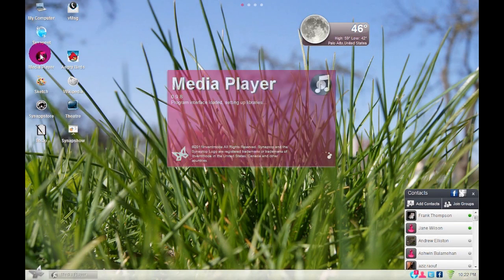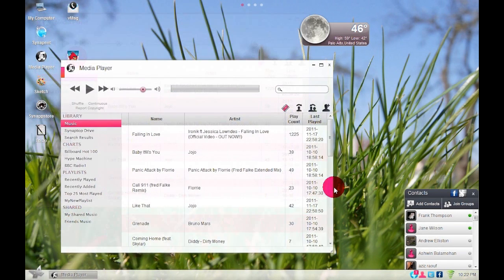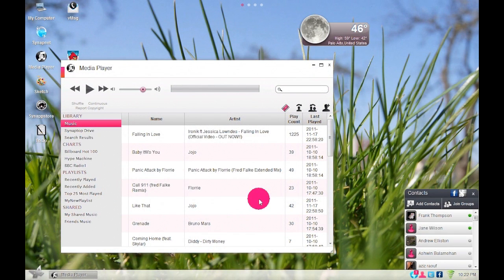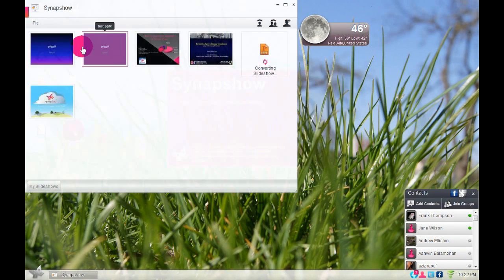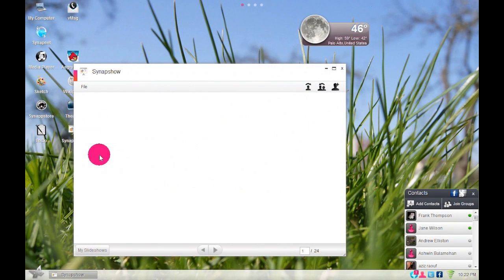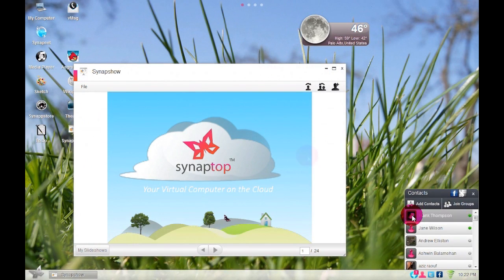You can drag and drop any contact into many other Synaptop applications such as Synaptop Media Player, Notepad and Synapshow.